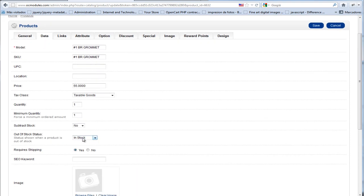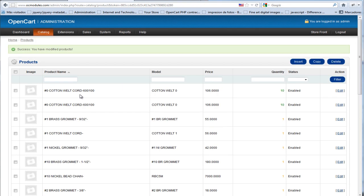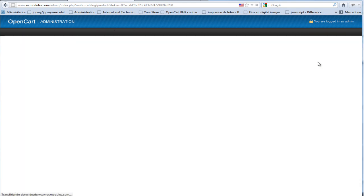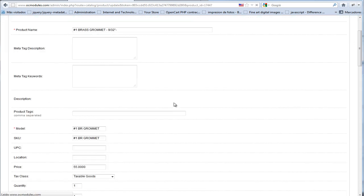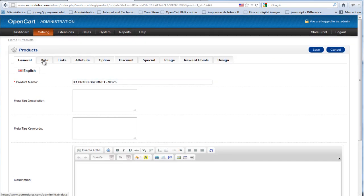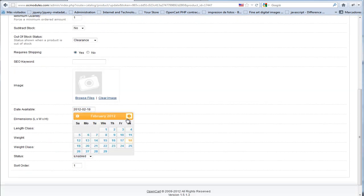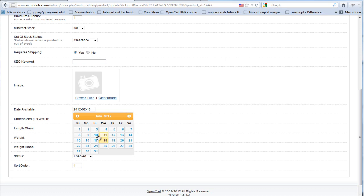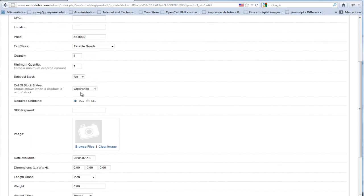We are going to set the clearance status. Now we are going to copy this product to make a new product. Then we are going to enable this, just for example, and we are going to set it to clearance too.